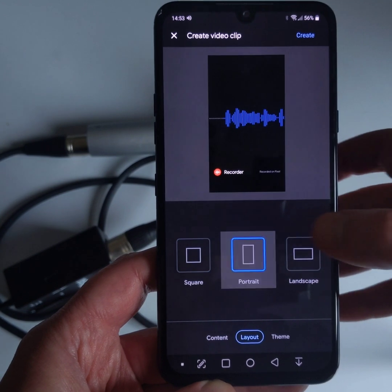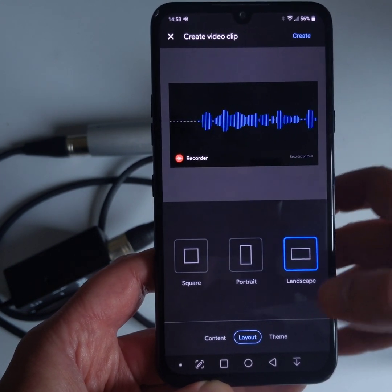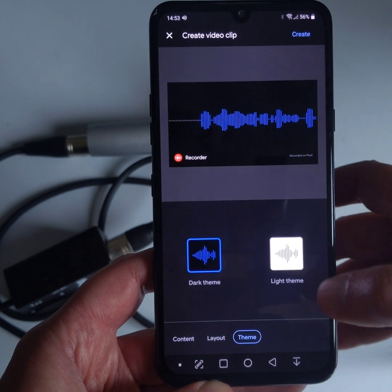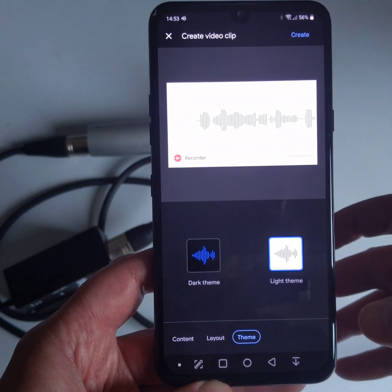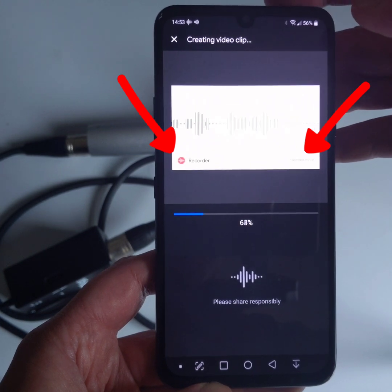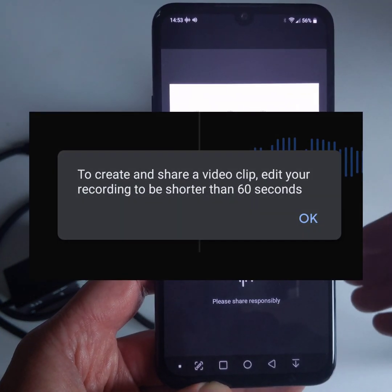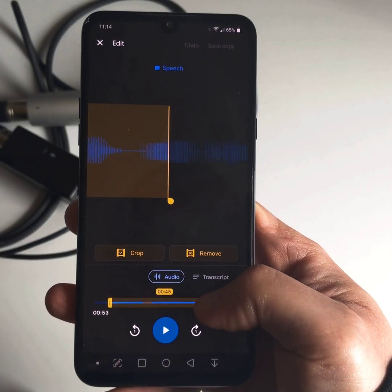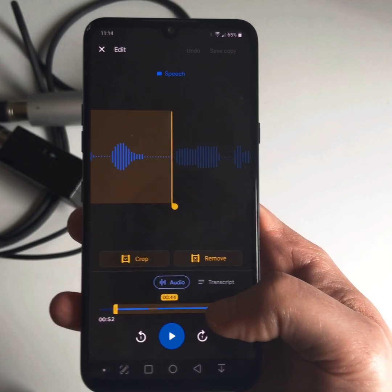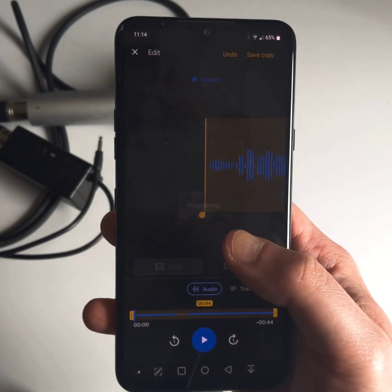You can customize your video: choose waveforms and captions or waveforms only, select square, portrait, or landscape aspect ratio, and pick dark or light style. Two small downsides: you can't remove the watermarks, and videos can only be made from recordings that don't exceed 60 seconds. For longer recordings, use the audio editing tool to create an excerpt first.